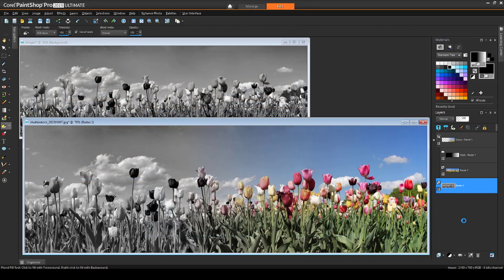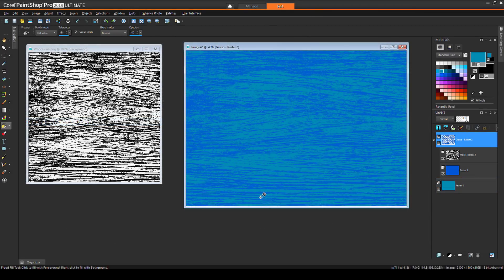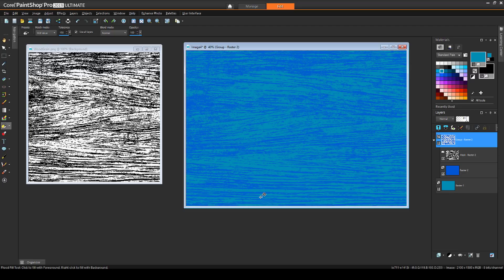Before we get started, if you're watching this video on YouTube, you'll find a link in the description below that will take you to our tutorial page on Corel's Discovery Center. Here you can find a written copy of this tutorial, as well as links to the other videos in this series on masks.